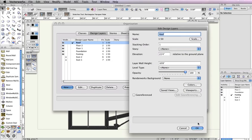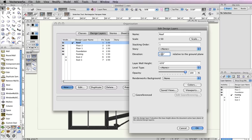In the Edit Design Layers dialog box, set the Elevation field to 22 feet 8 inches and the Layer Wall Height field to 2 inches. Once these parameters are set, click OK.